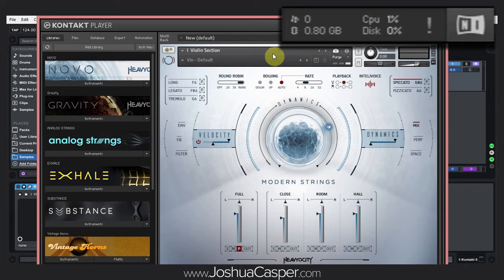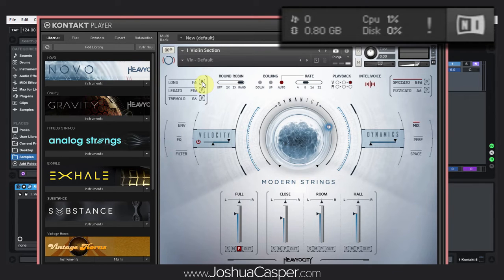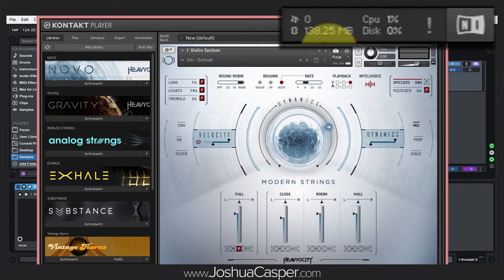So for this particular string piece I have, I'm actually only using the spiccato. So I can turn off these other ones — and by turn off I mean purge them from memory. To do that, you just hit this P up here. And now if we look at the RAM, I'm down to 138 megabytes. So I went from over a gigabyte to 138 just by purging the things I know I'm not going to need.